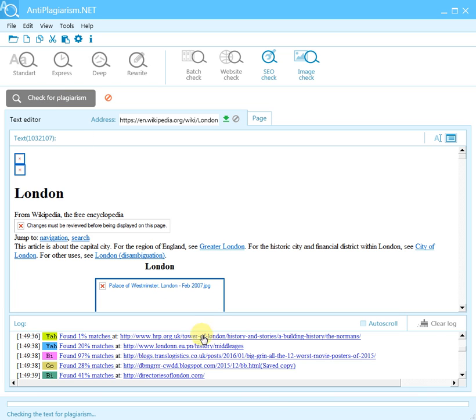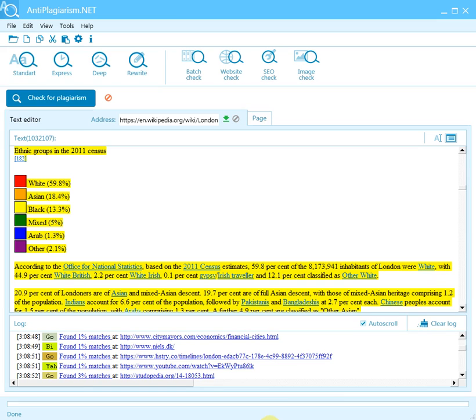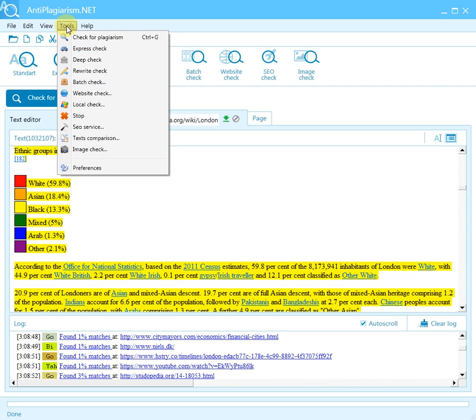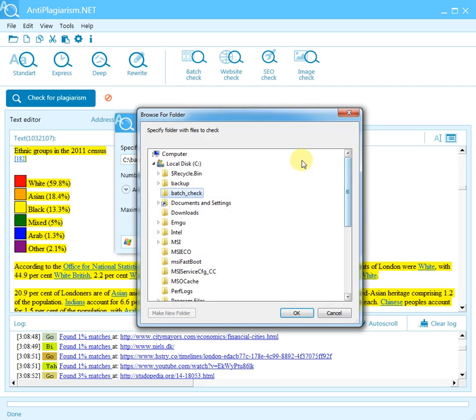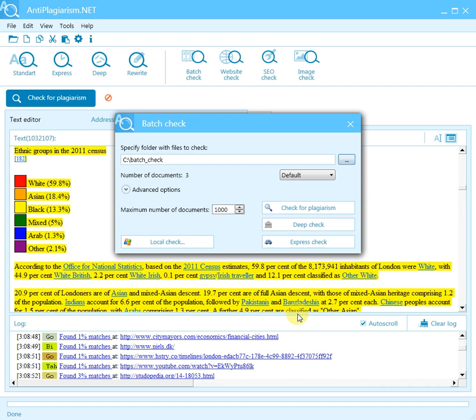If you have several files and want to check them all at once, you can carry out a batch check. For this purpose, choose the Tools menu, select Batch Check, specify the directory containing the files to be checked, and start the check by clicking 'Check for plagiarism.' The results of the batch check are displayed in the log.